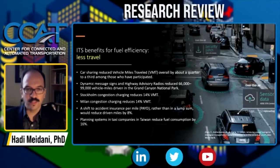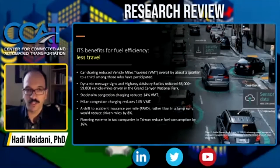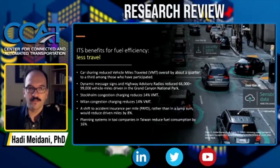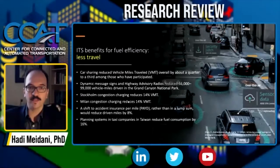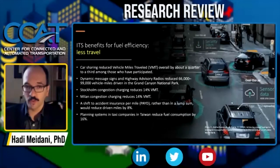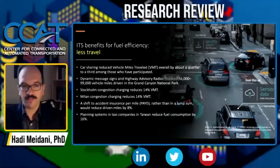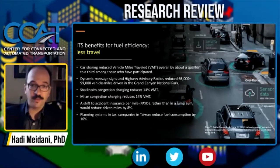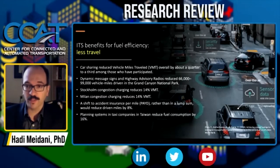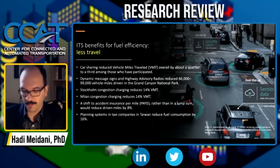Some major trends include car sharing, which — because of apps and connectivity — has reduced the total vehicle miles traveled. Dynamic or adaptive messaging systems can also be used to reduce the total vehicle miles traveled, which in turn reduces total fuel consumption. There have been success stories around the world, and some examples are listed.